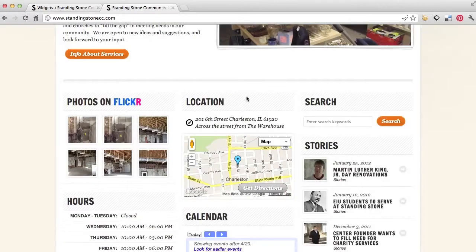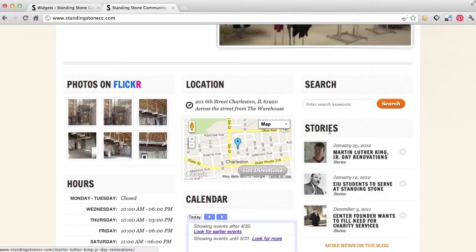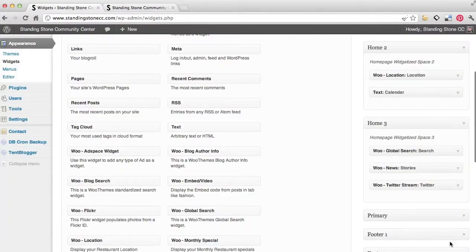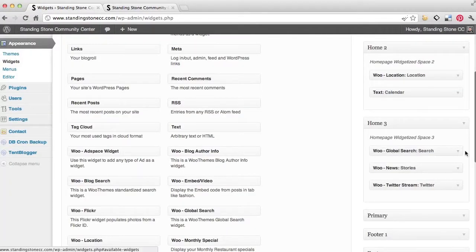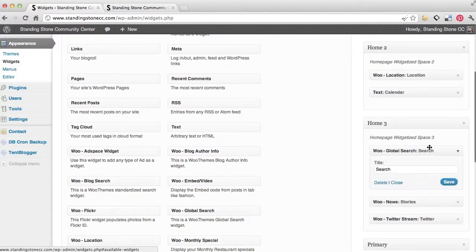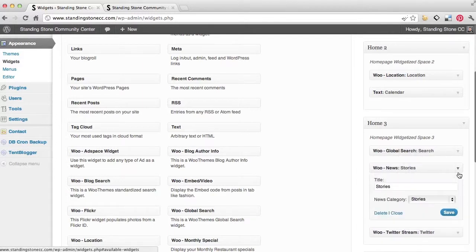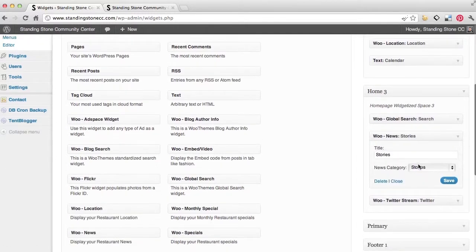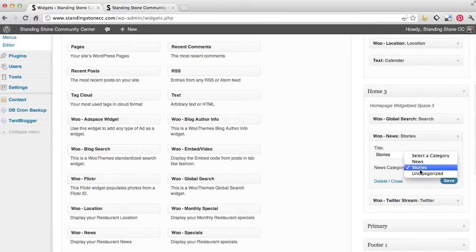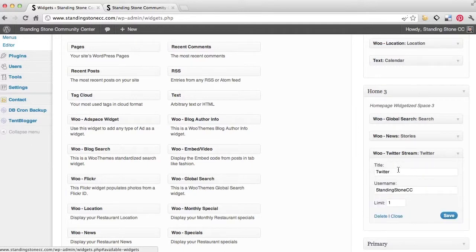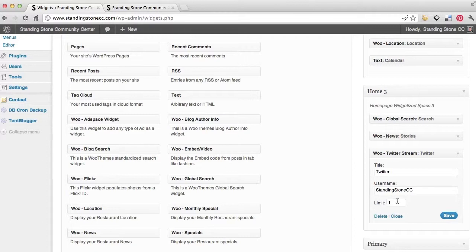And then the far right one is the search, the stories, and Twitter. So you've got search—it's just a search widget that I pulled over and labeled it search. News, titled it stories, what category. All of our posts are under stories. And then Twitter stream, the same thing. I just titled it Twitter and then put in our Twitter URL and the number of tweets, and I just said one.